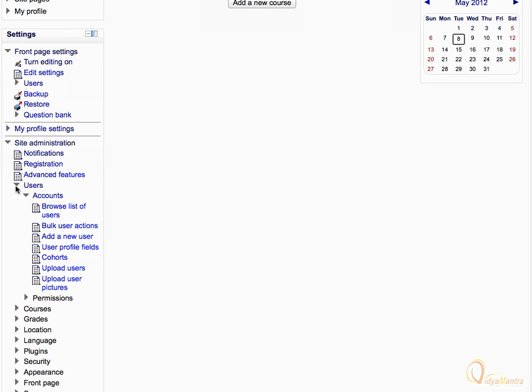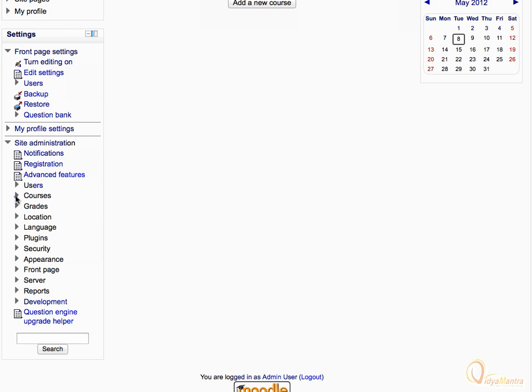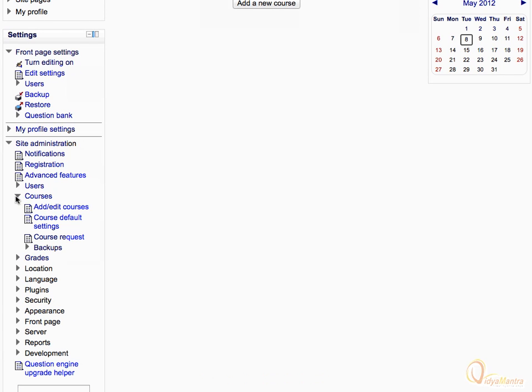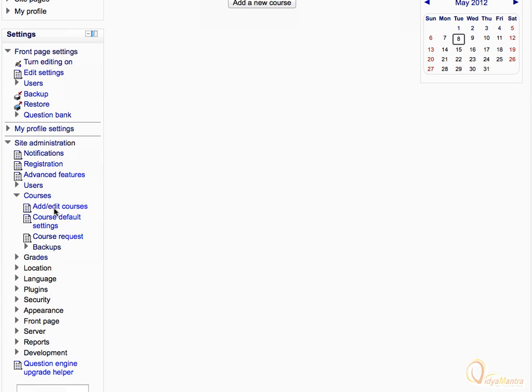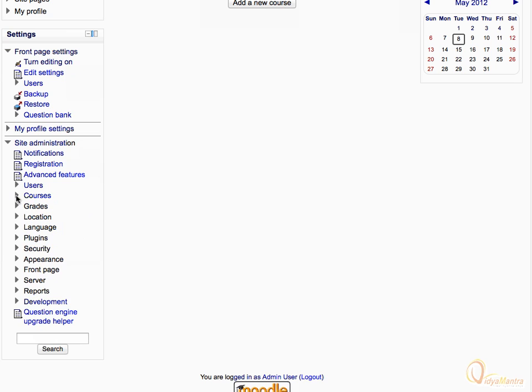Now collapse the users tab and expand the courses tab. Here we can add or delete courses, set default course settings, and backup and restore courses. Now collapse the courses tab and then collapse the site administration tab.